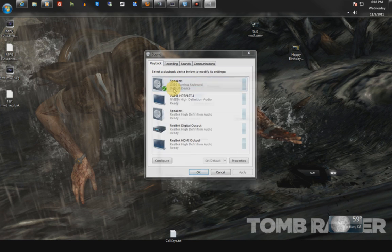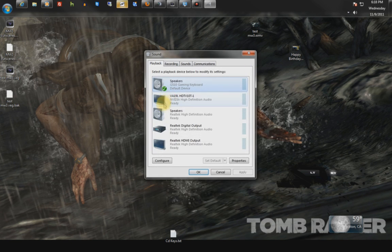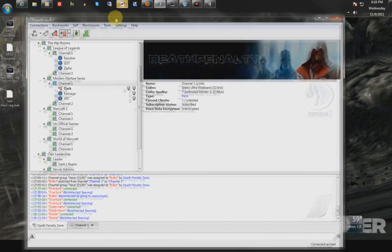The second thing is that if you're really having that many issues, you uncheck these two under the device that you're playing back on.